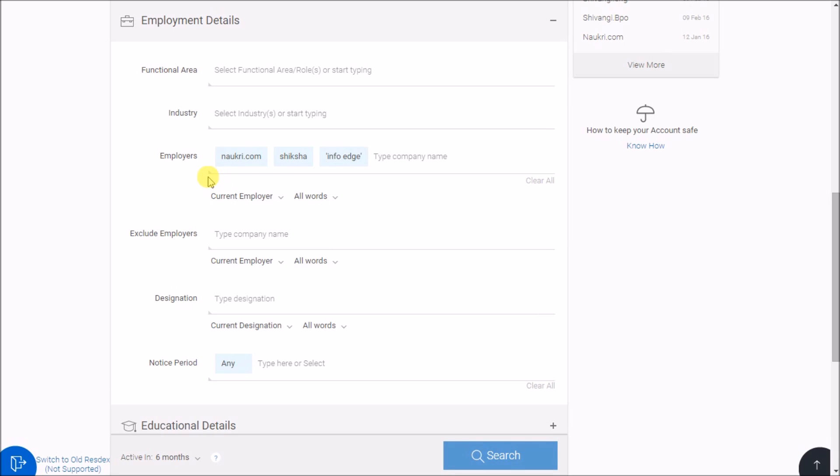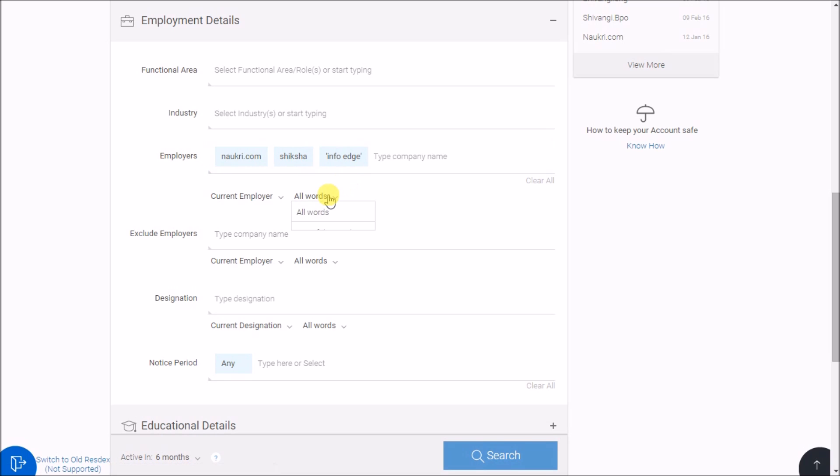If you are targeting multiple organizations like Naukri, Shiksha, InfoEdge, separate them by a comma and select any of the words from this dropdown.